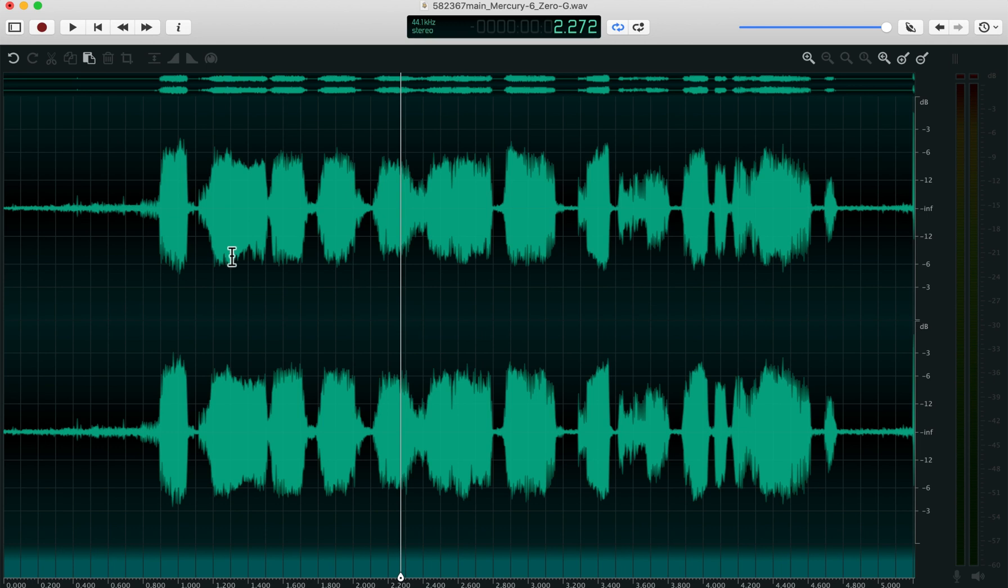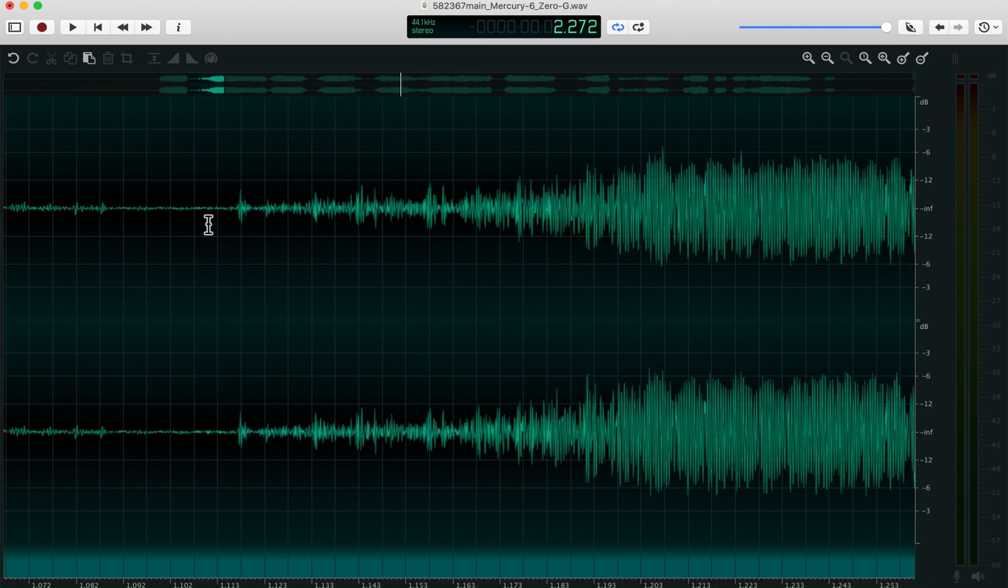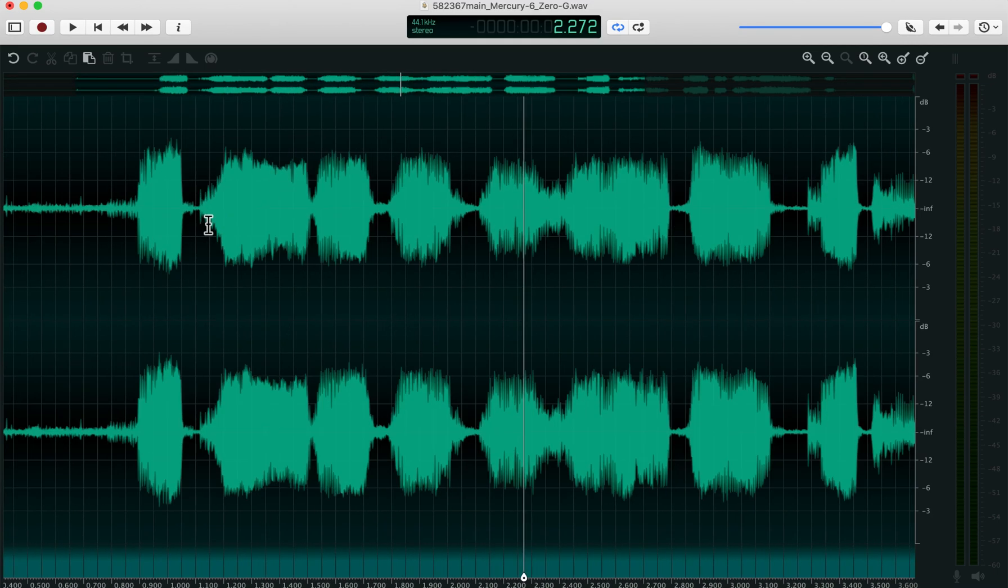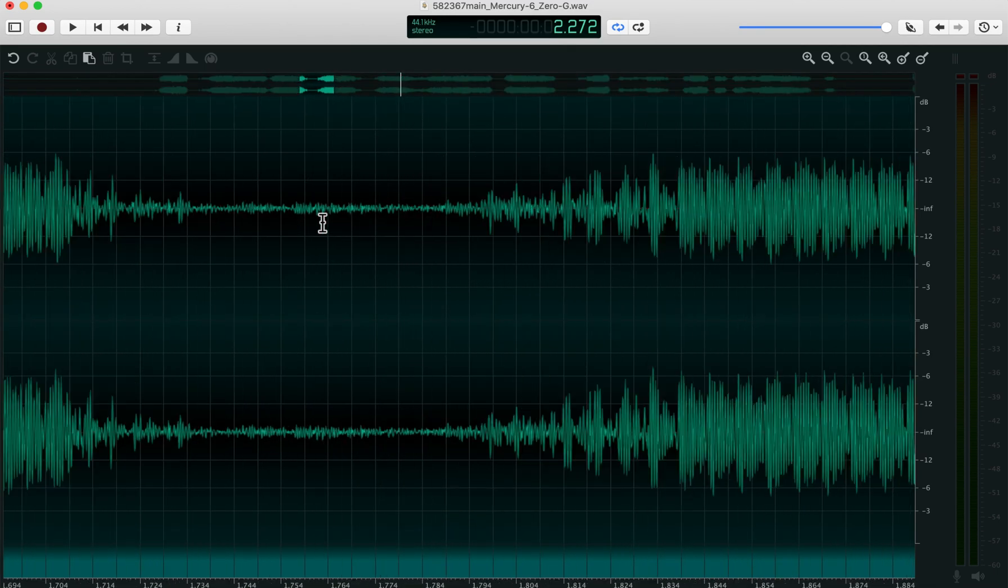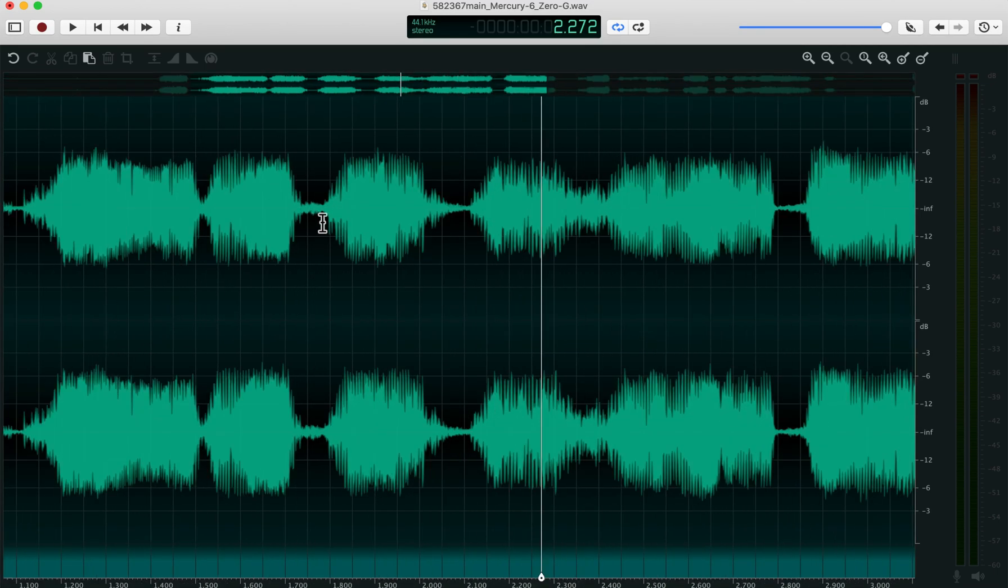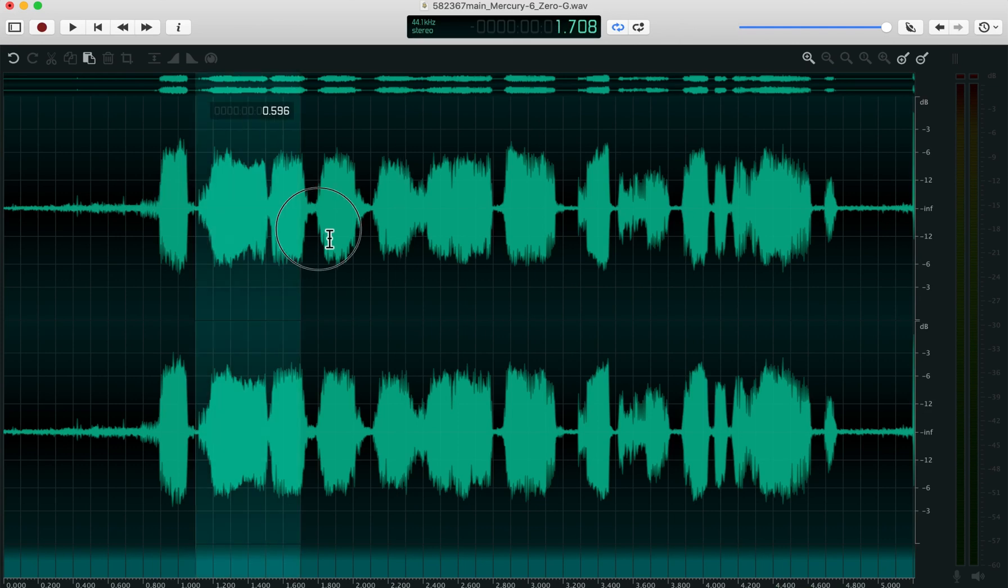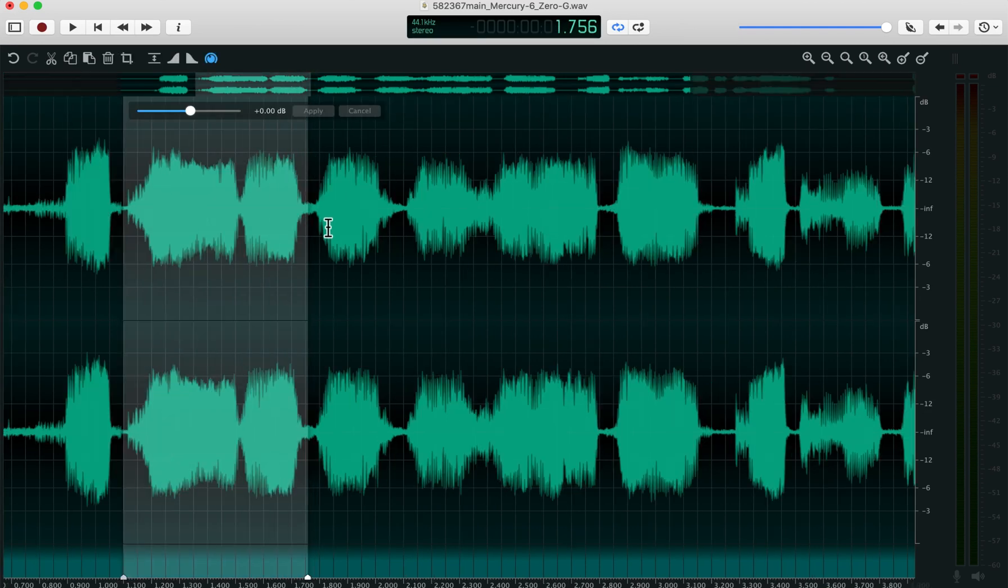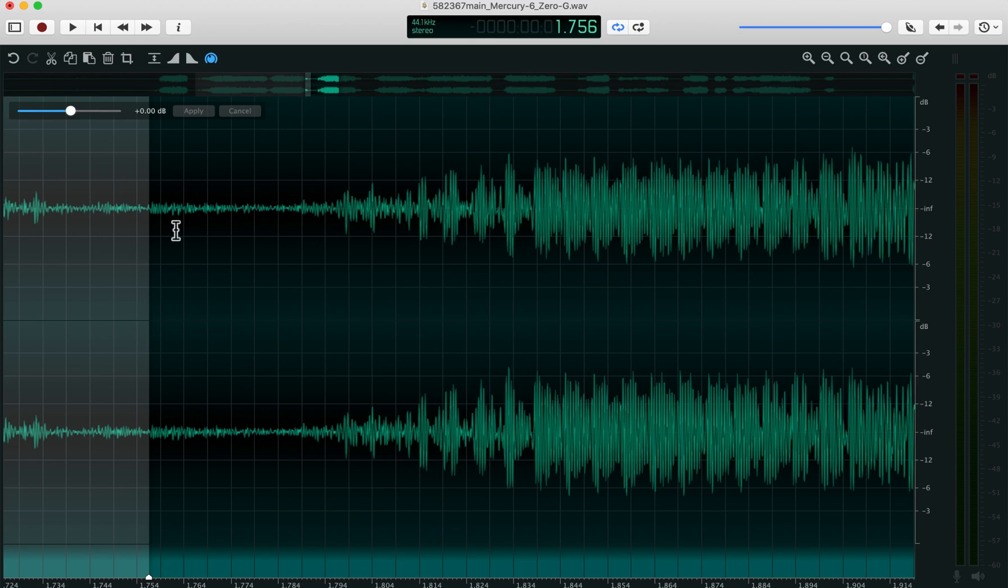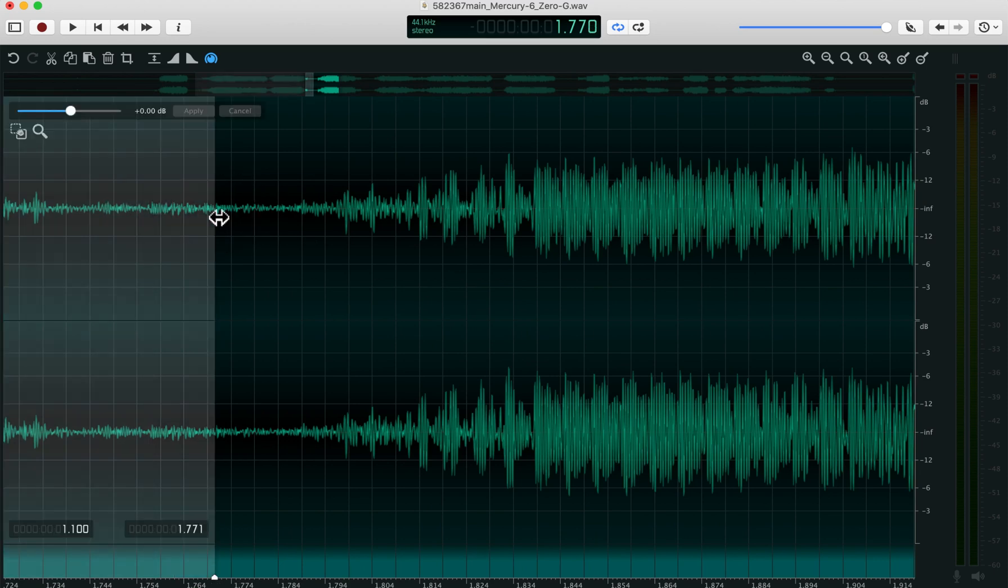So one of the handiest features is quick zoom, which you use by tapping the Q key. And it quickly zooms in to where your cursor is. So you can actually select something for editing in the overview, tap Q, and then fine tune its in and out points.